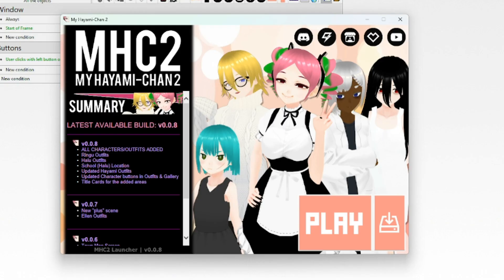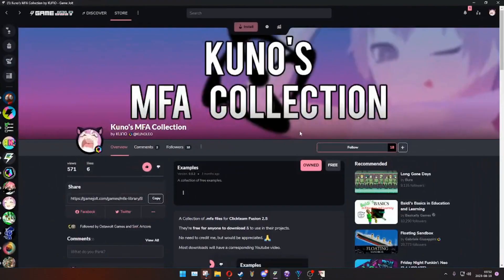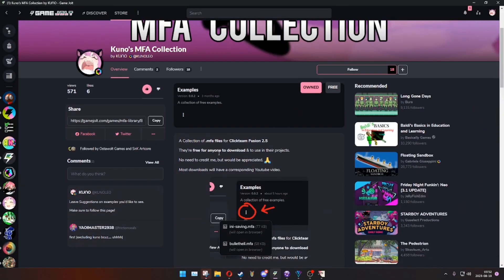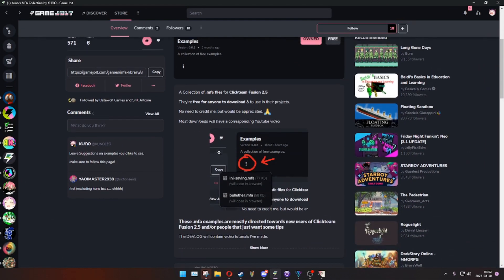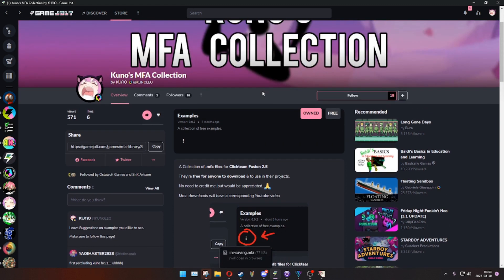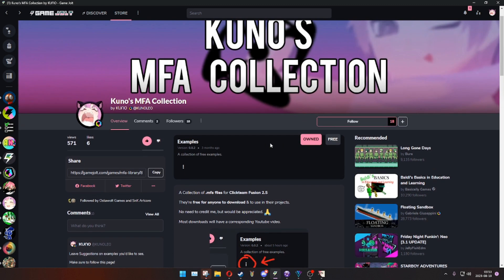The example file or project file or something, you can find it over on my GameJolt page. Kunalio's MFA collection. Just go here and click on the dots and you can download it for yourself. You find it over at GameJolt. Link in the description of the YouTube video. I hope you enjoyed it and I'll see you in the next one. Bye!